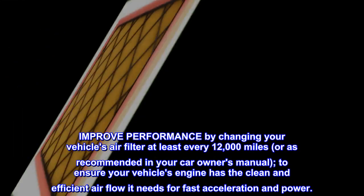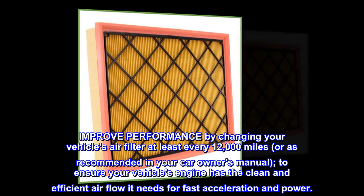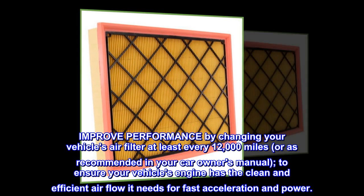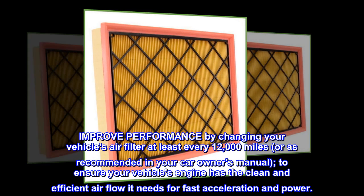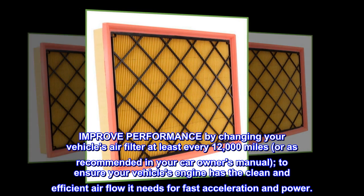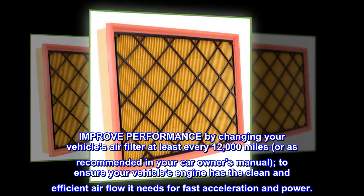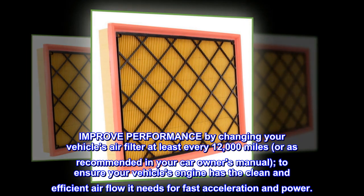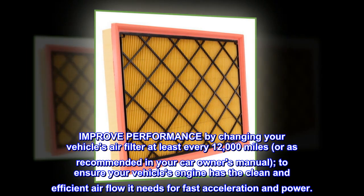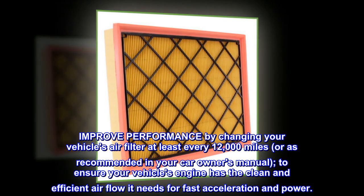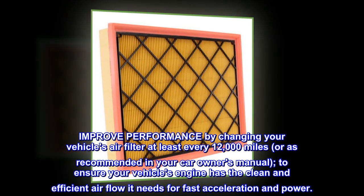Improve performance by changing your vehicle's air filter at least every 12,000 miles or as recommended in your car owner's manual to ensure your vehicle's engine has the clean and efficient airflow it needs for fast acceleration and power.